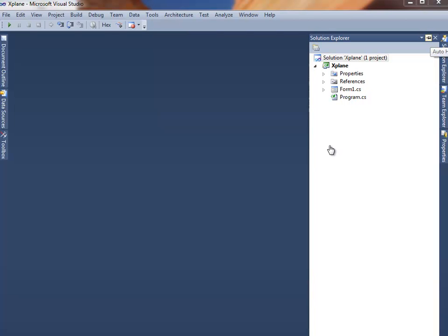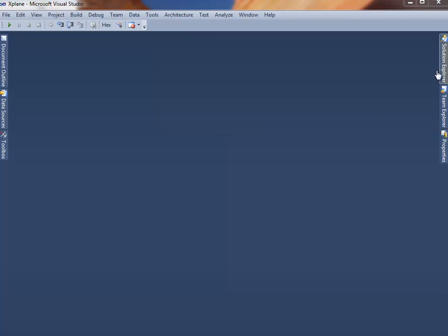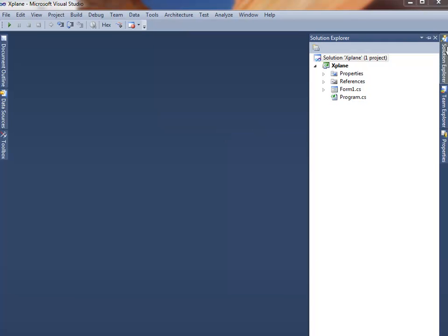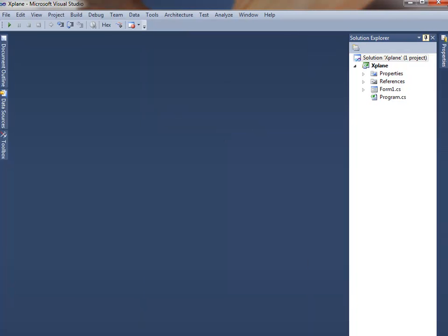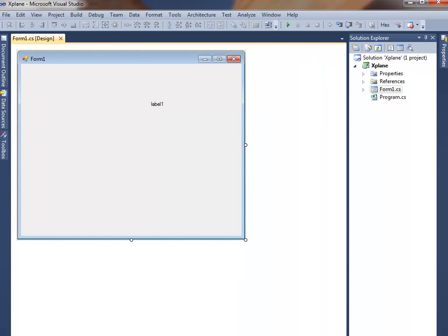So just click on the Solution Explorer. There's a pin there, the auto-hide button. See, if that's not on, and you move the mouse out of the way, it disappears. So let's put the mouse there and put the pin in to hold it. And then double-click on Form 1.